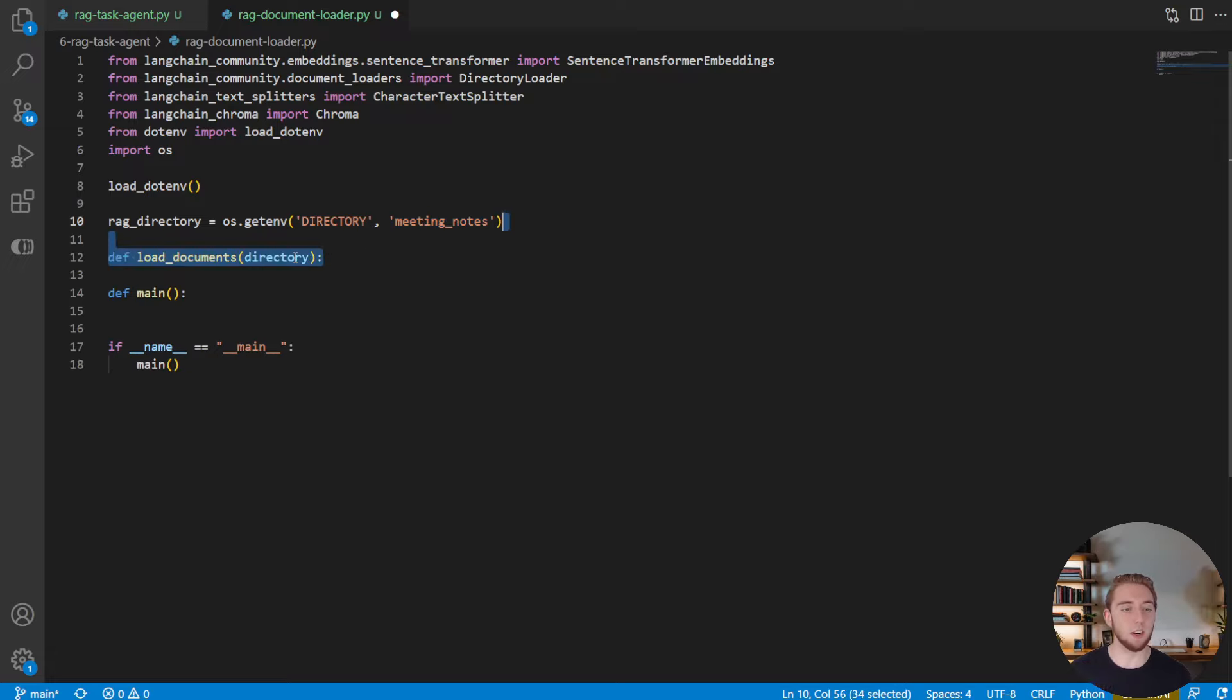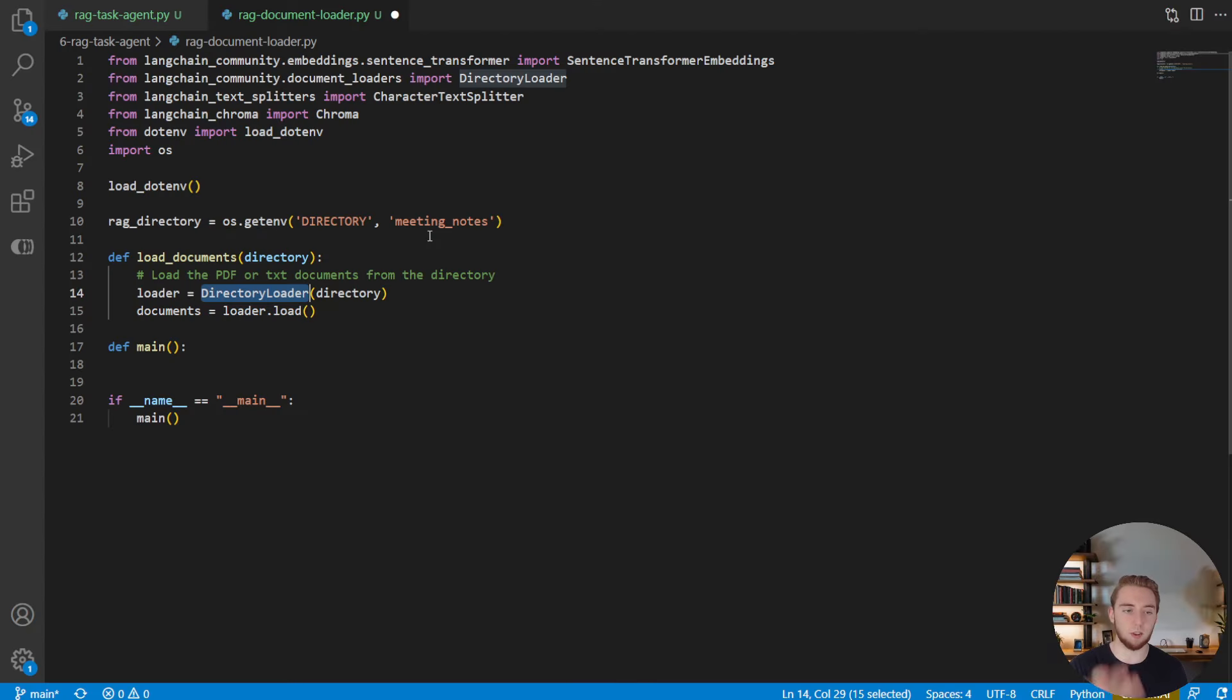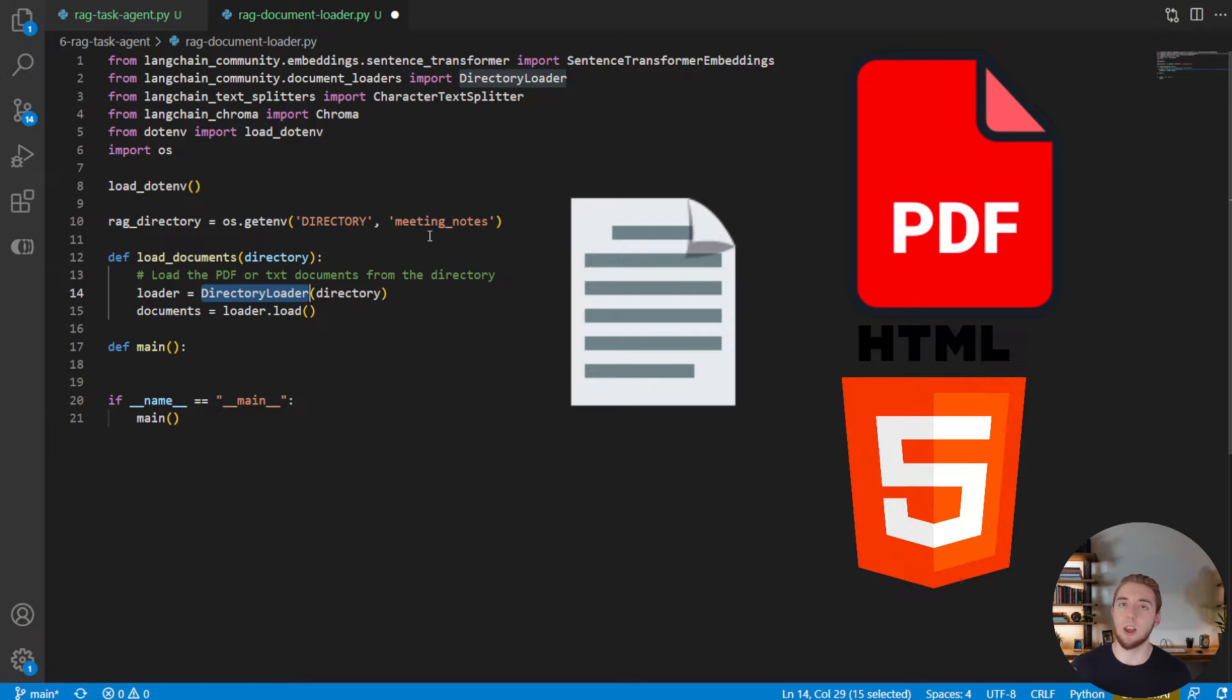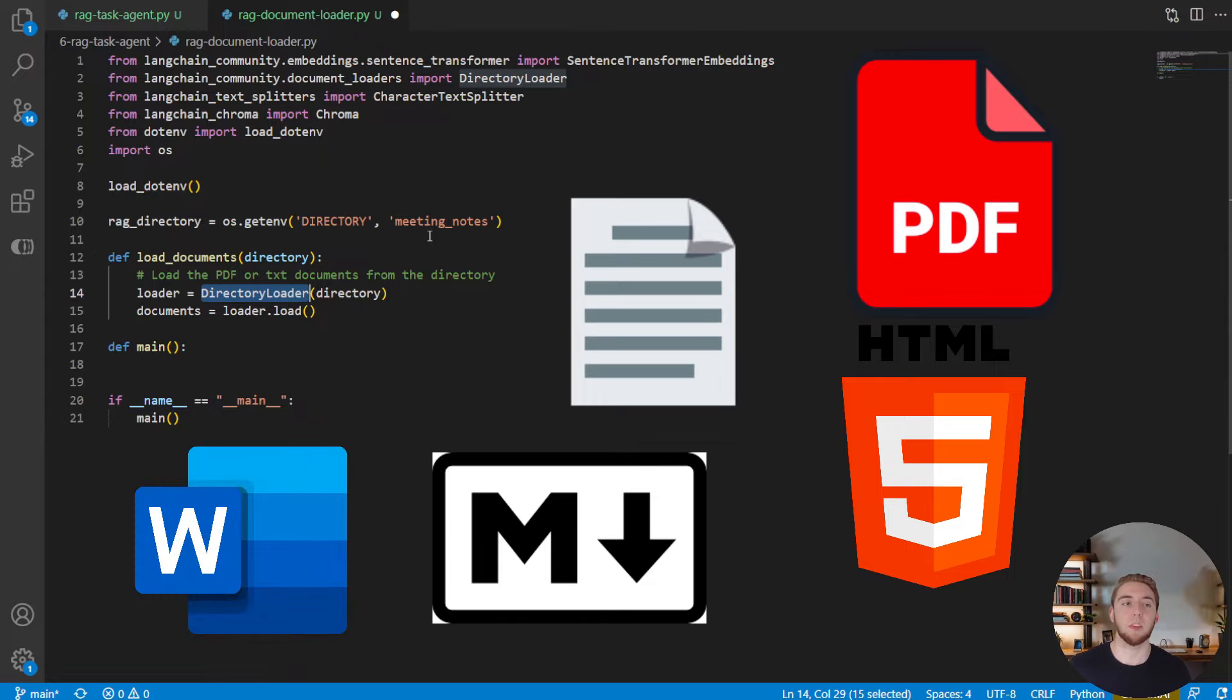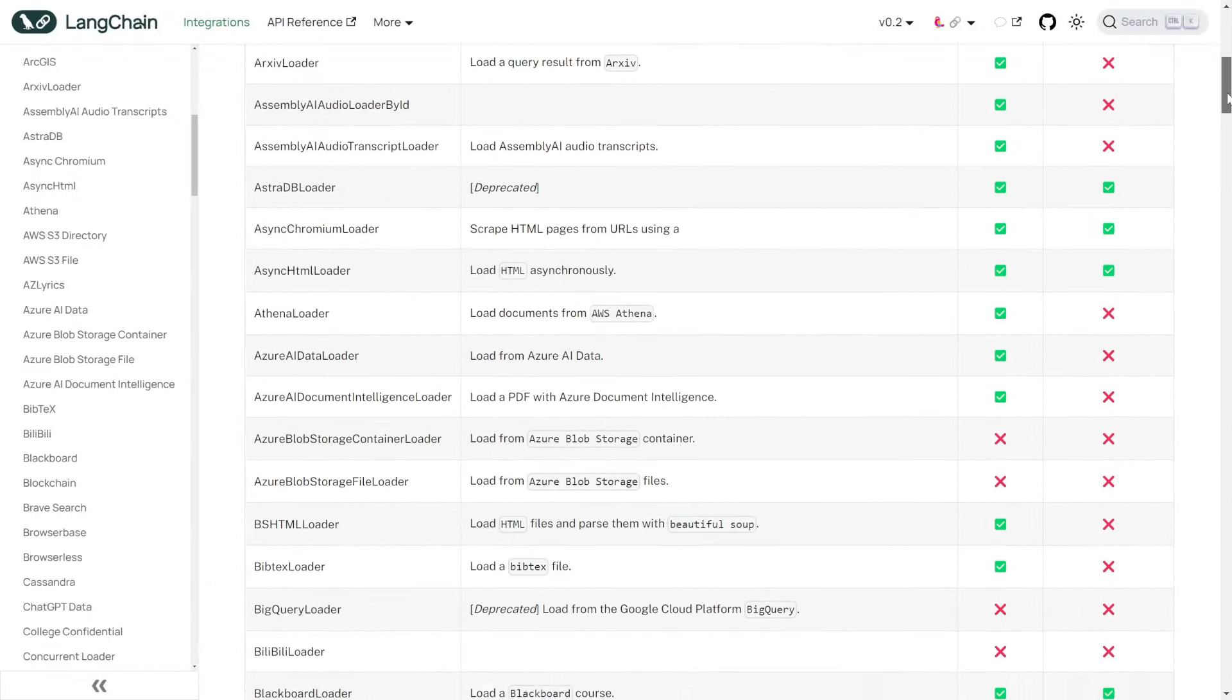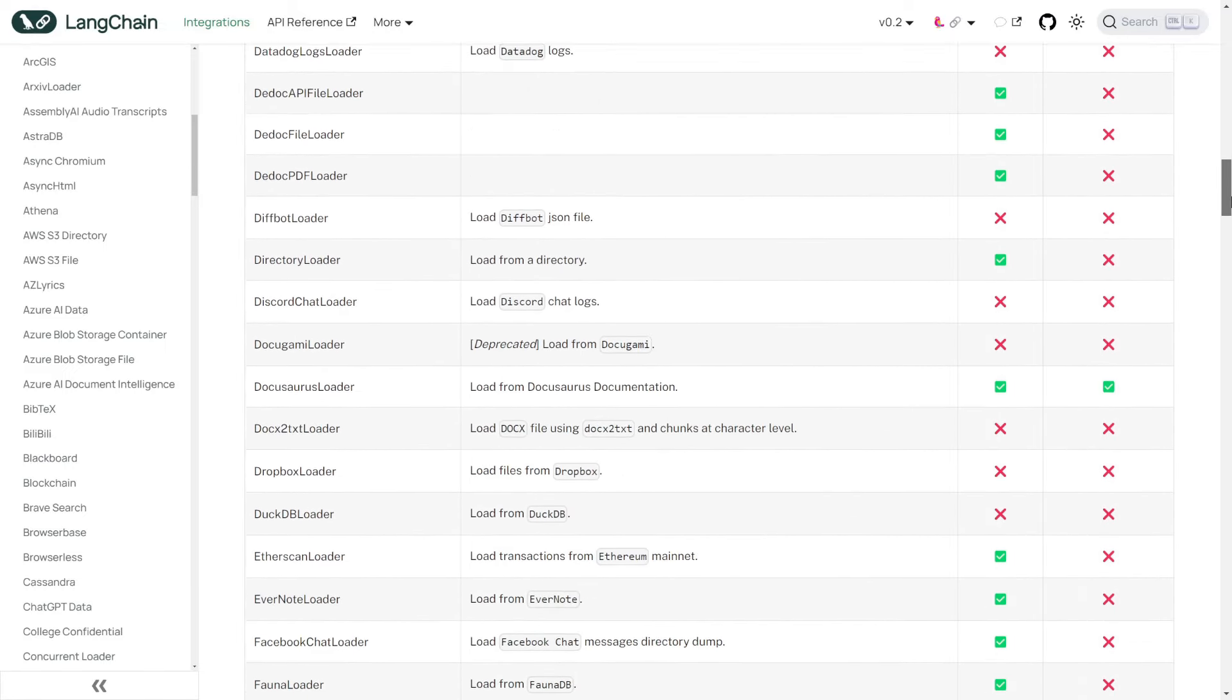And then we're going to define our function to load the documents. So given a directory, it's going to use the directory loader from Langchain to load all the documents in that folder. With this directory loader, we can do PDF documents, we can do text documents, we can even do other documents like HTML, Markdown, Word documents. There are also a lot of other types of document loaders in Langchain if you want to have something more custom for your own types of file formats.